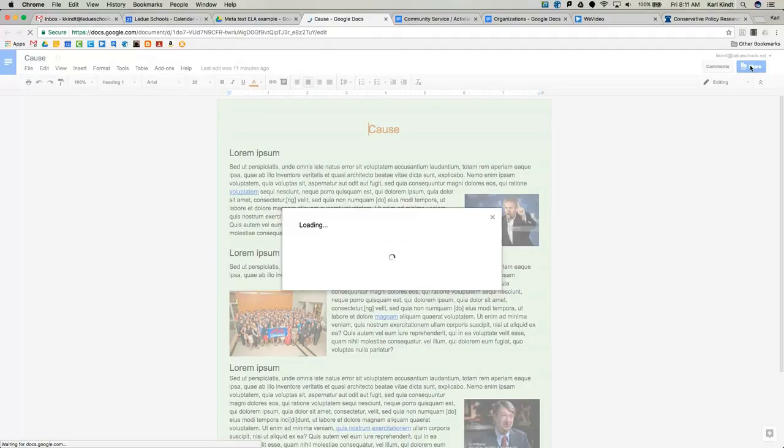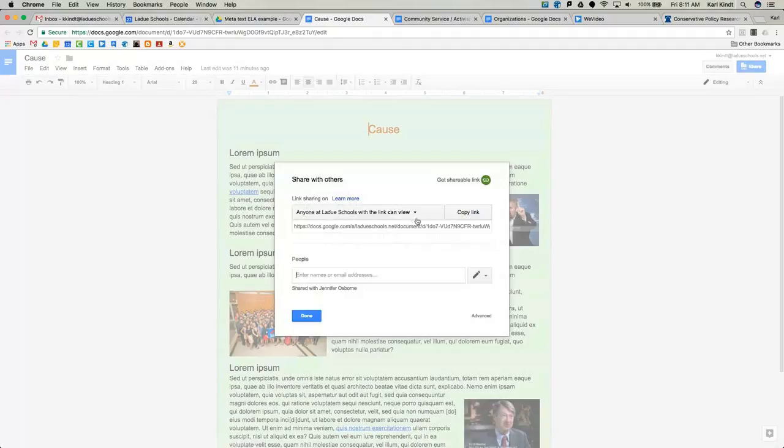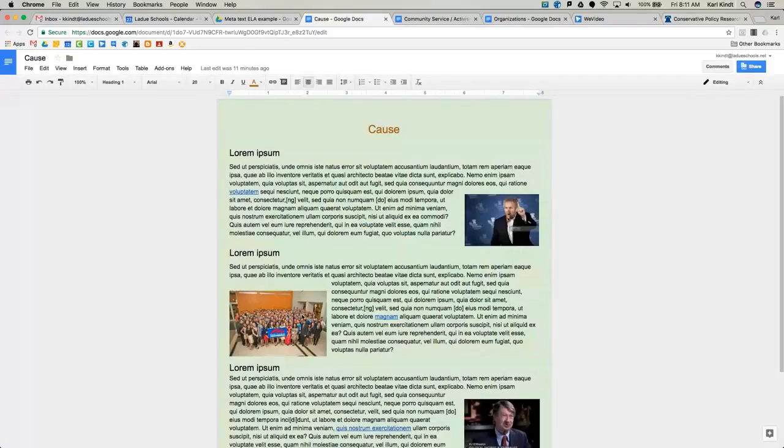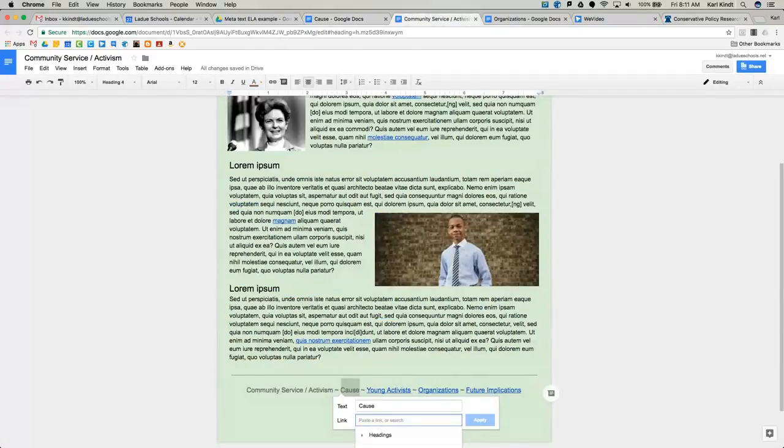And because I've shared this already, there's a link there waiting for me to copy. I can copy that link to my clipboard. And once I've copied that, I can go back to my document where the link will be.